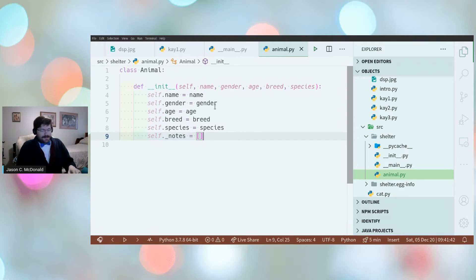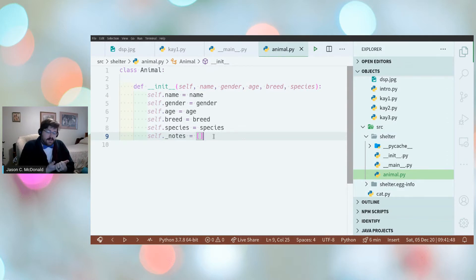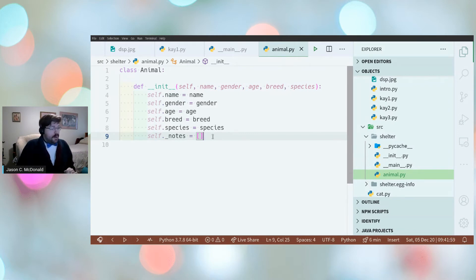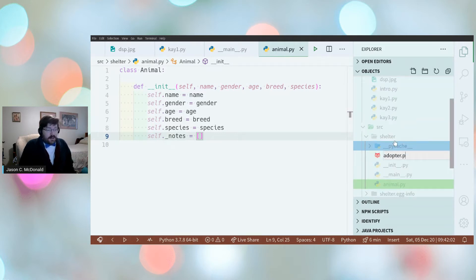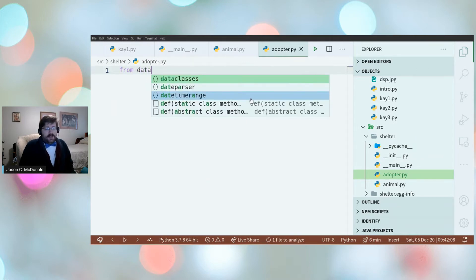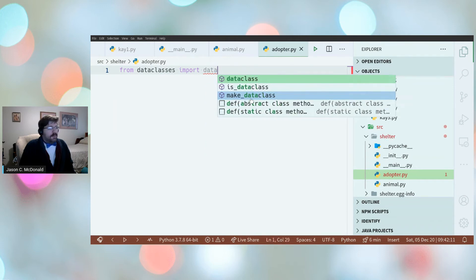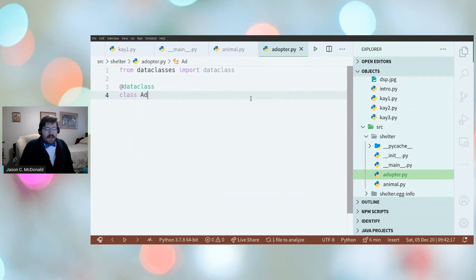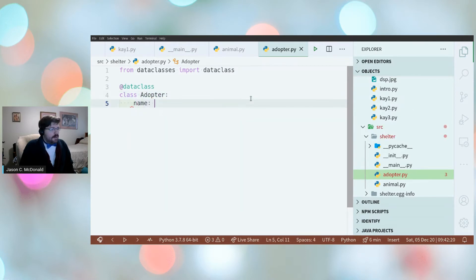An important note: the constituent data informs the structure, but it doesn't actually have to be a class. Could it be a dictionary? A named tuple? A data class? For the Adopter, since no special functionality is needed — just a few pieces of information — a data class is a good fit. A dataclass with the @dataclass decorator creates an ordinary class with name, government_id, address, phone_number, and email as fields.